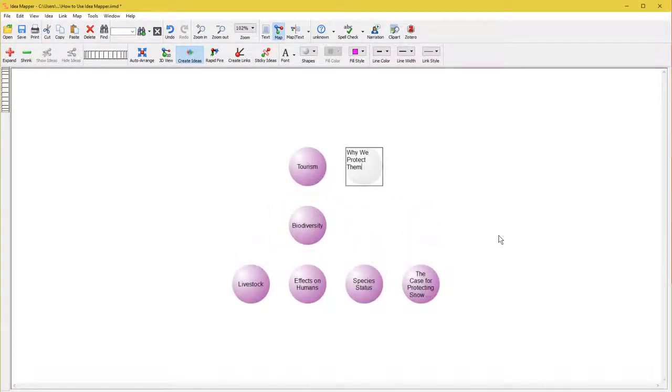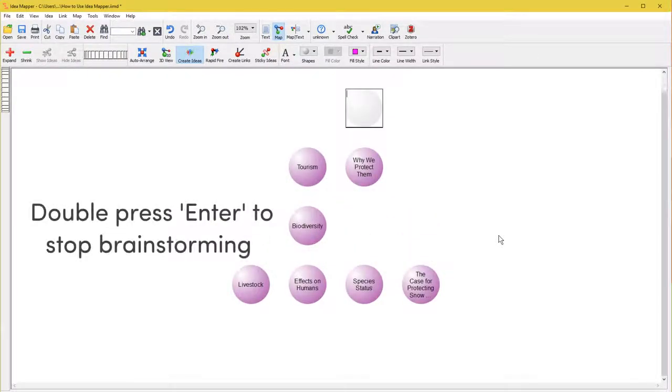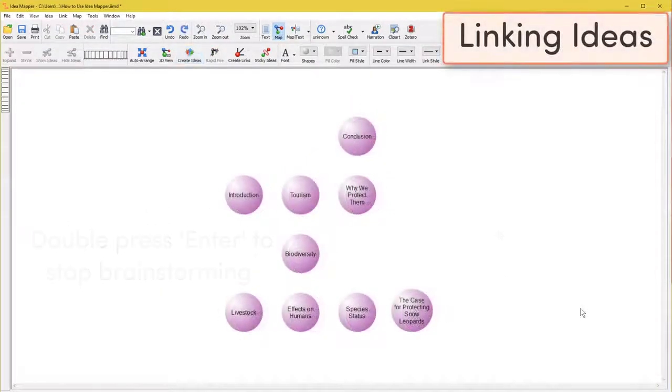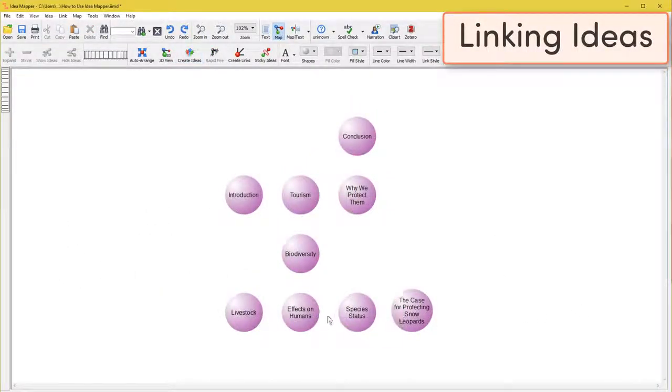To exit brainstorming, press enter or return again. Click once to make a new idea node and again to exit the mode entirely.